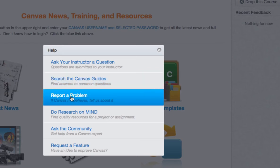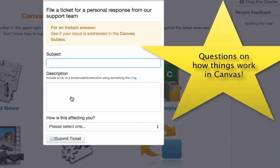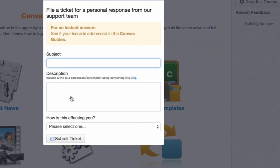I want you to know that you can also report a problem even if you just have a simple question — it's not just for issues with Canvas. For example, if you wanted to know how to integrate Google Docs or another application, you can submit a ticket for that as well.